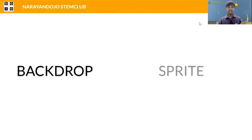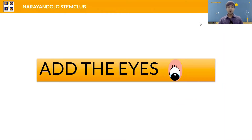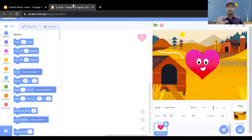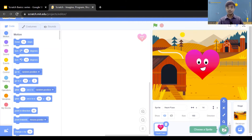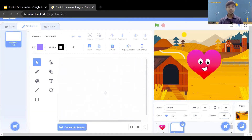We are done adding the backdrop and the sprite. Now we also have to add the eye as a separate sprite. The sprite we added randomly on the stage — we need to add the eye on it. Since we are going to animate the eye, we have to add it as a separate sprite. Click on the add sprite option, then click on the paint option, so now we are going to paint the eye.